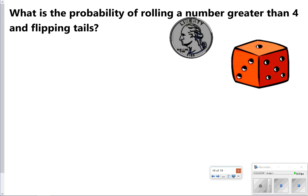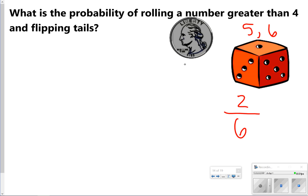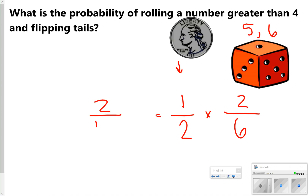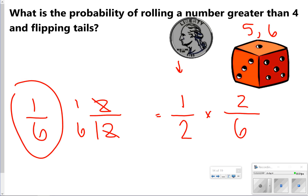Here's an example: what's the probability of rolling a number greater than four and flipping tails? The numbers greater than four are five and six, giving two options out of six. Flipping tails is one option out of two. Multiply the fractions: one-half times two-sixths gives two out of twelve, which reduces to one-sixth. So the answer is one out of six.